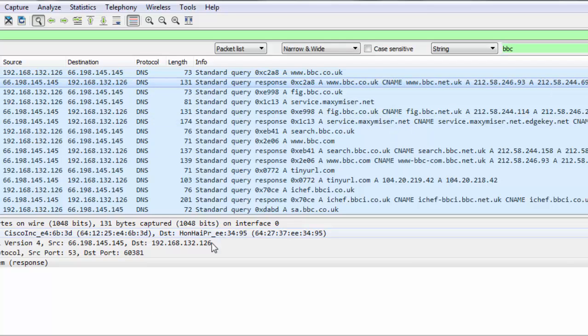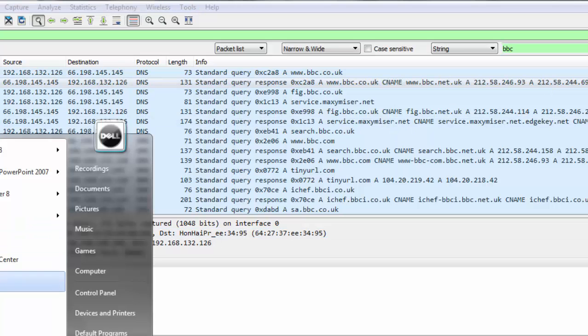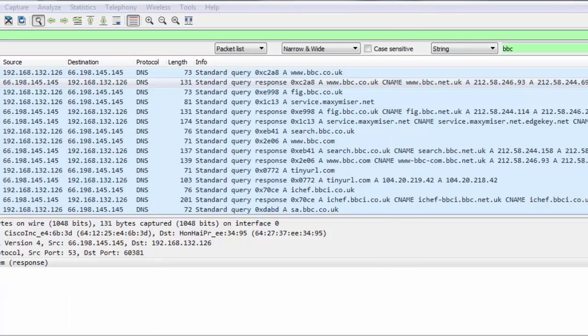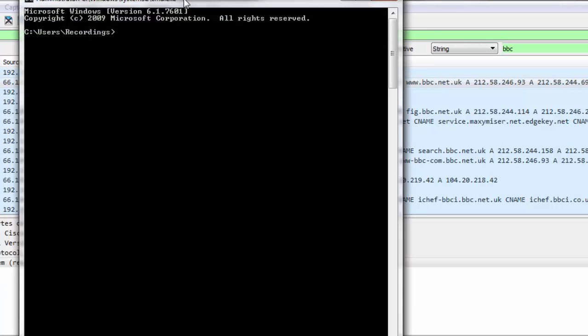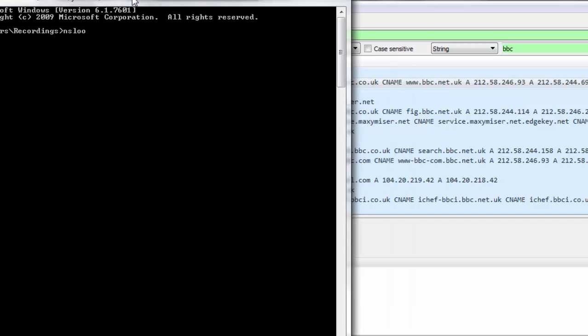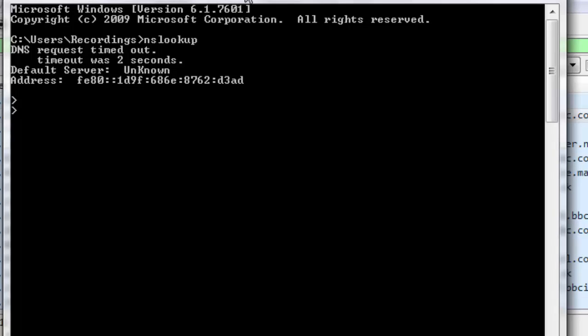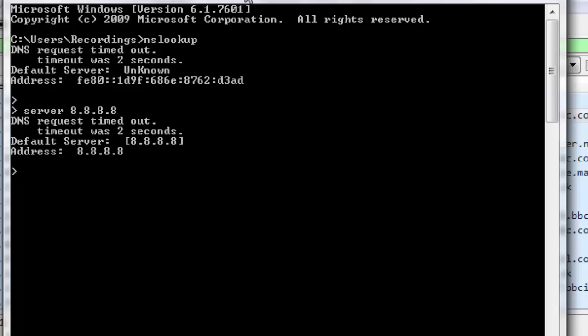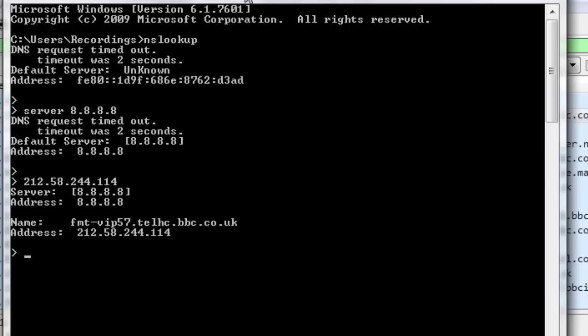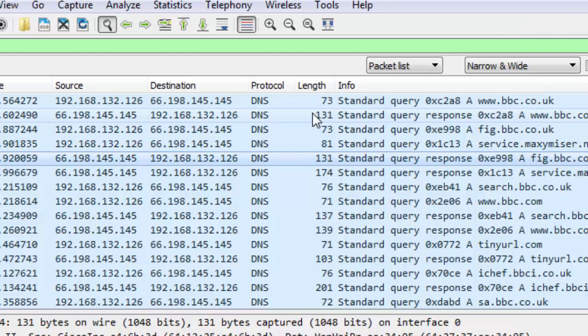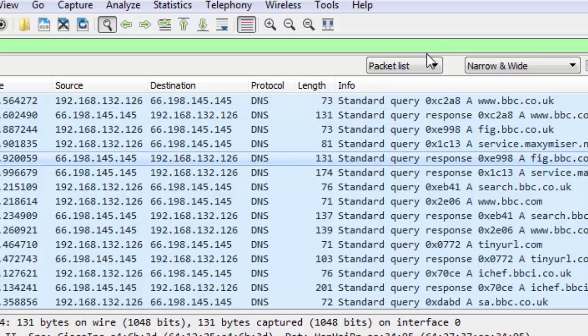To double-check this we can open command prompt and do nslookup. The IP address of my laptop is private and the DNS settings are also local. I'm going to change my DNS server to the public Google DNS server 8.8.8.8. Once the server is changed, I'm going to do nslookup for the public IP address 212.58.244.114. You can see the BBC website. This IP address is mapped to the BBC website.